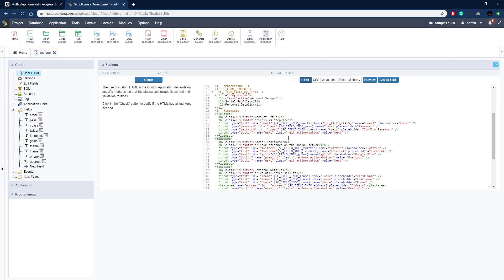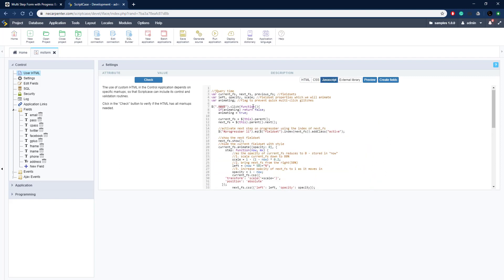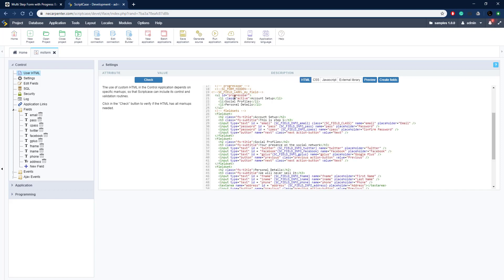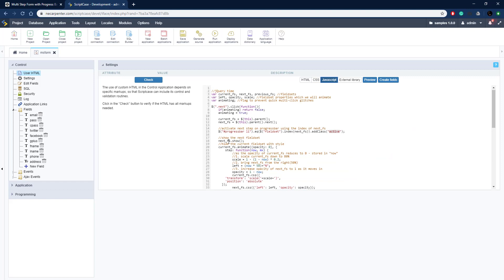Now we set up the code for the Next button — there are two of those, on the first and second field sets. This function controls when that is clicked: first we check if we're animating, if so we exit; otherwise we set animating to true, get the current field set (the parent of the clicked button), then get the next field set using jQuery's next() function. We then figure out where we are in the progress bar and set the active class on the next item — that's the CSS class that turns it green.